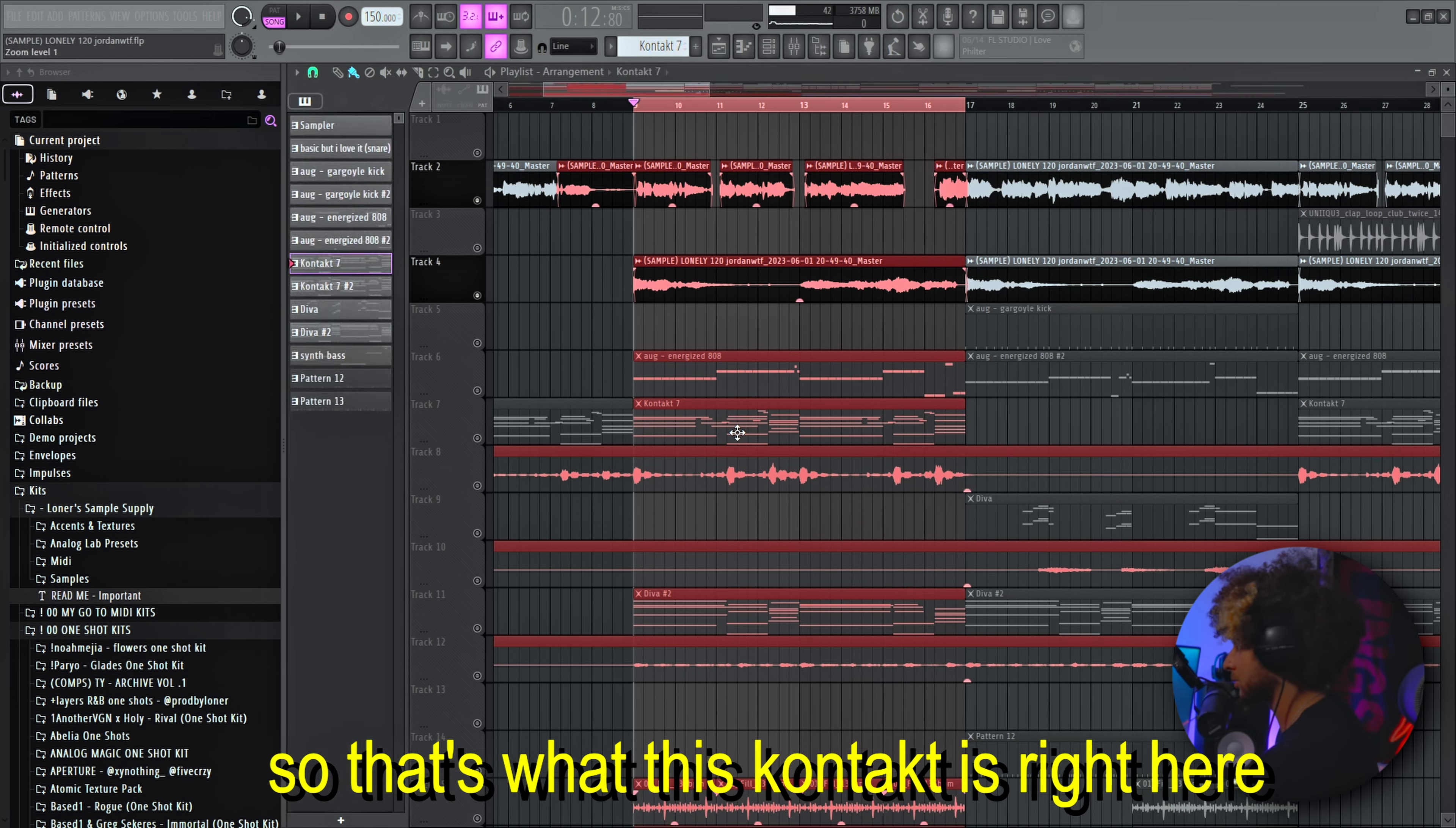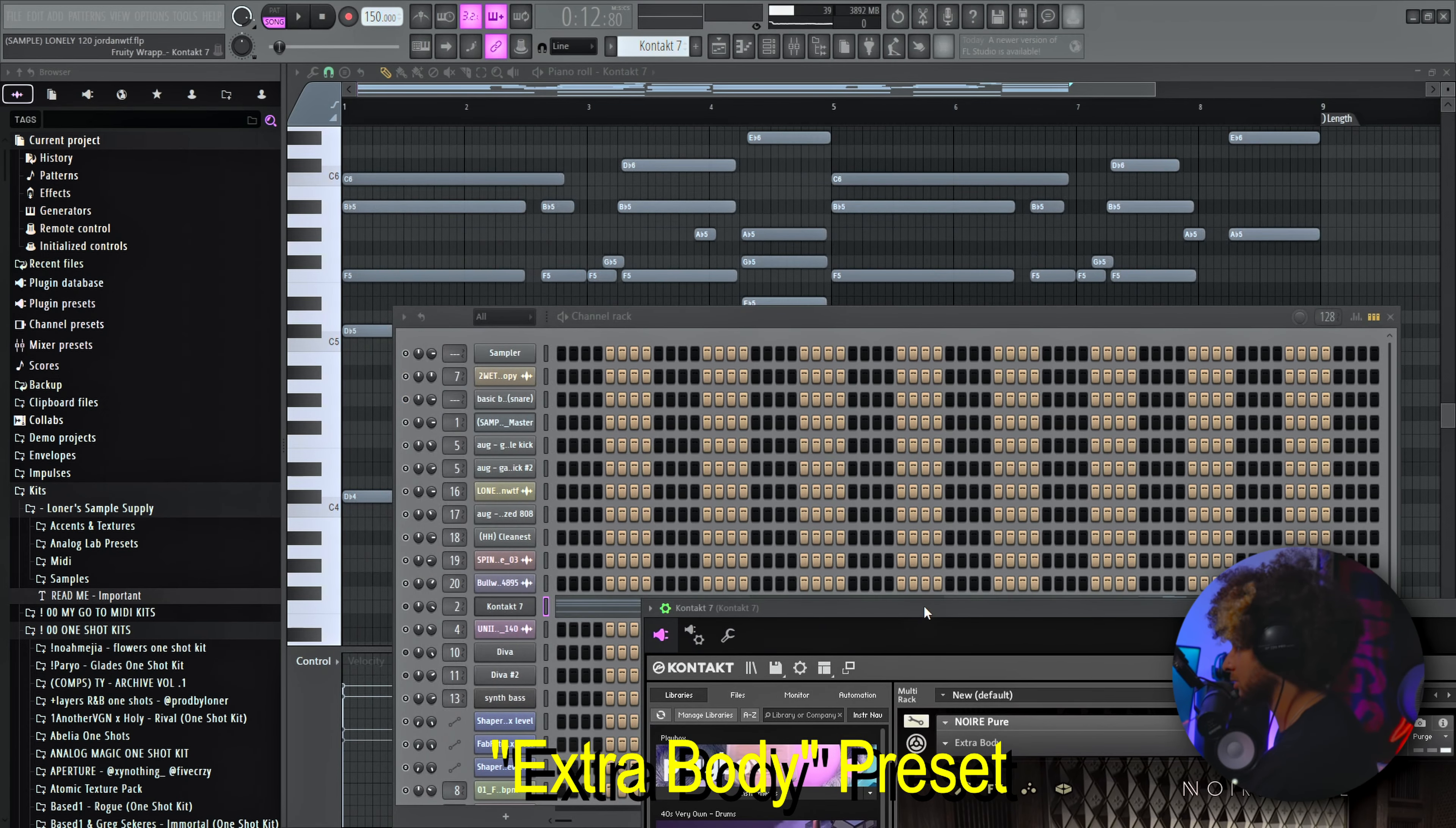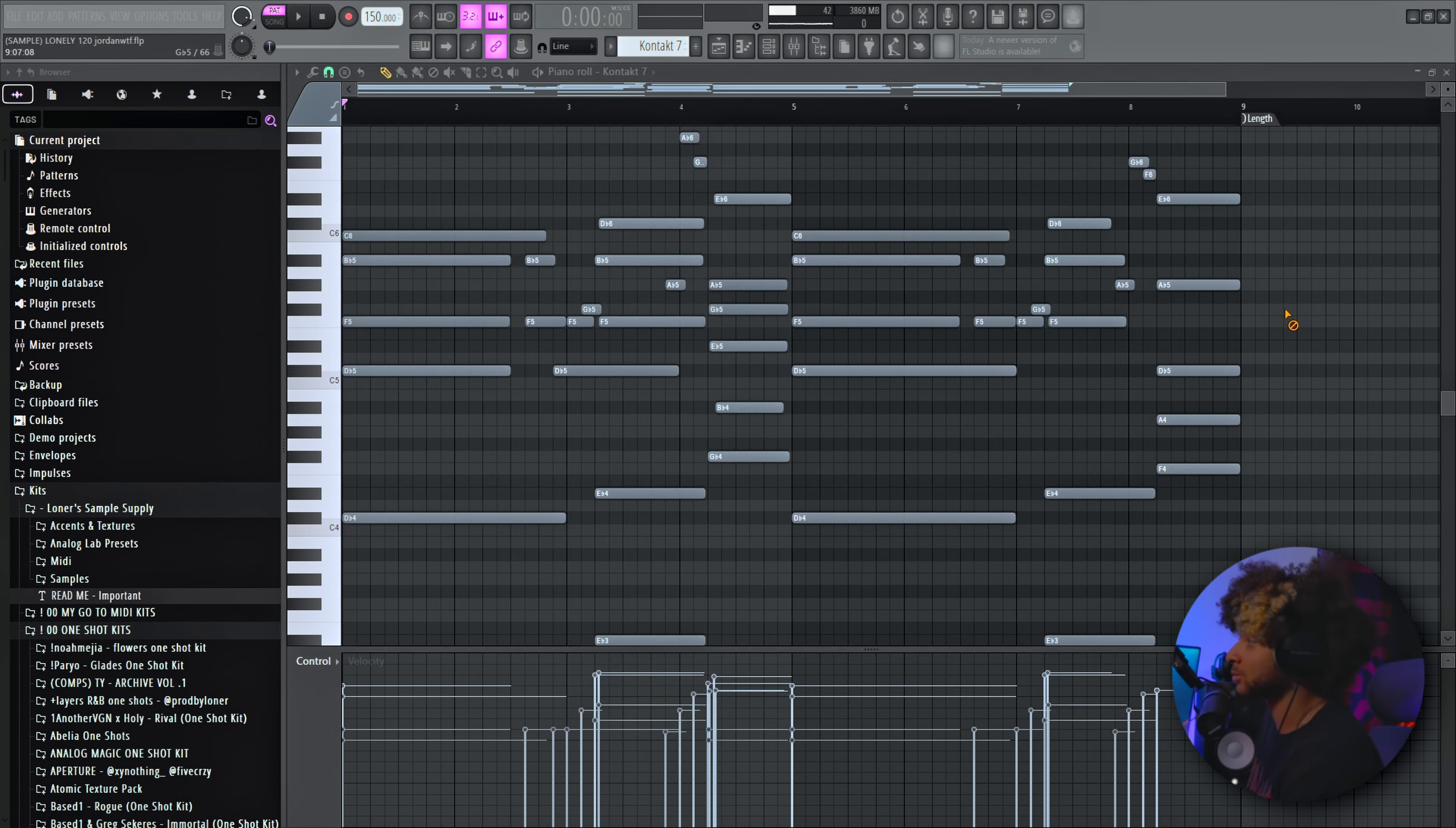After I chopped the sample and gave it a little layer, I wanted to add a piano. So that's what this Contact is right here, and I use the Noir Pure Extra Body preset. I added a bunch of effects: J37, Shaper Box, FabFilter Cleverb. Without the effects, this is what it sounds like.